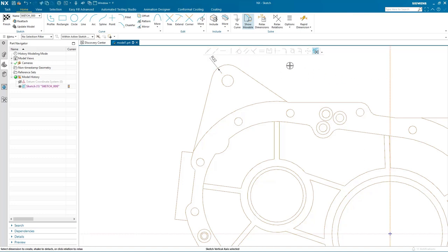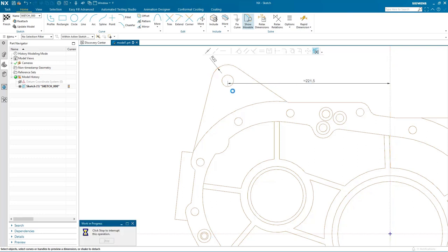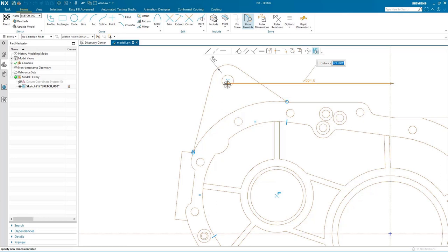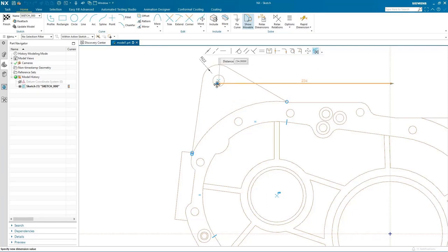I'm going to add one more dimension to the sketch — this time between the Y axis and the arc center. Notice the solver has found other relations such as equal radius, point on curve, and tangency conditions. The fact that these relations are found automatically by the solver means you don't have to add them manually as you would in other sketch tools — this saves a lot of time and effort. When I drag the dimension to a new size, you can see that the relations are maintained.